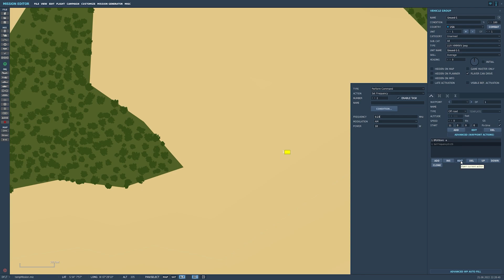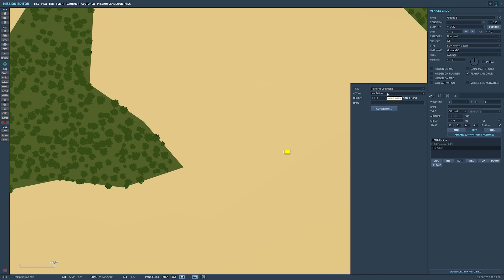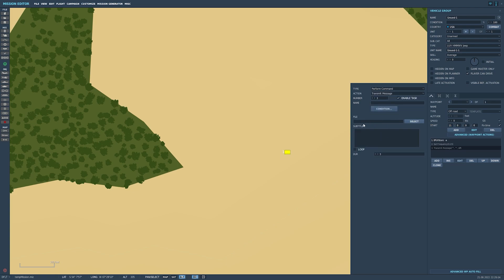Once we've told it to set a frequency, we still need it to transmit something on that frequency. For this you'll have to make your own audio file — I have one I used in another mission that will play over the radio. I'm going to tell it to transmit message, give it the file path, and optionally add a subtitle. I definitely want it to loop, because without a continuously transmitted message there's no way for an ADF beacon to work — it has to loop over and over for you to navigate onto it.